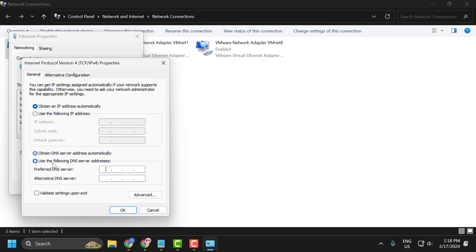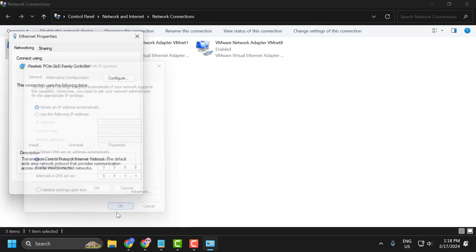Select use the following DNS server addresses and type here 8.8.8.8, and in alternative DNS server type 8.8.4.4. After typing it, select OK.